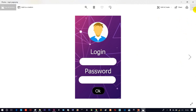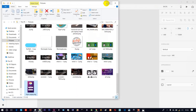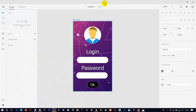Now we have a login page created in 5 minutes. This tutorial is useful and informative. Please like this video for more technical tutorials, subscribe, and click on the bell icon. See you in the next video. Bye friends!